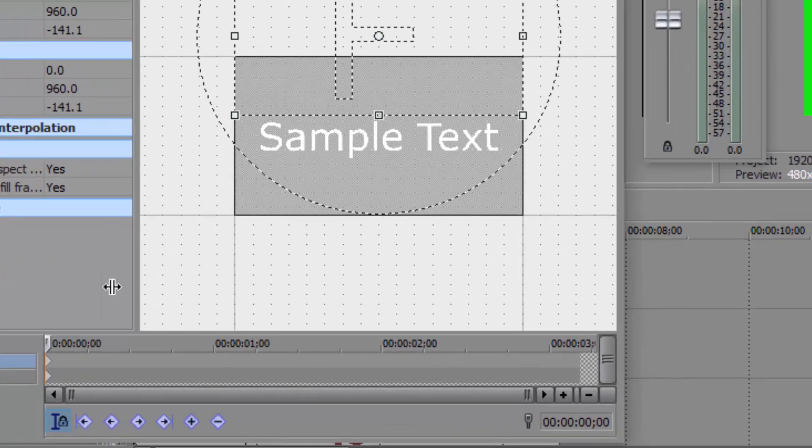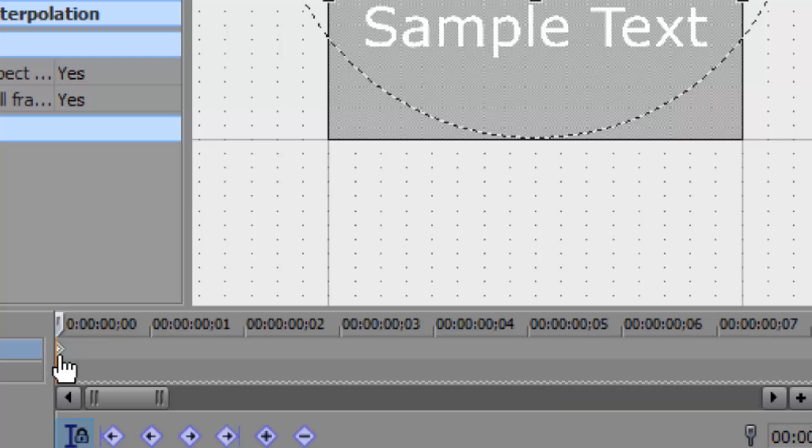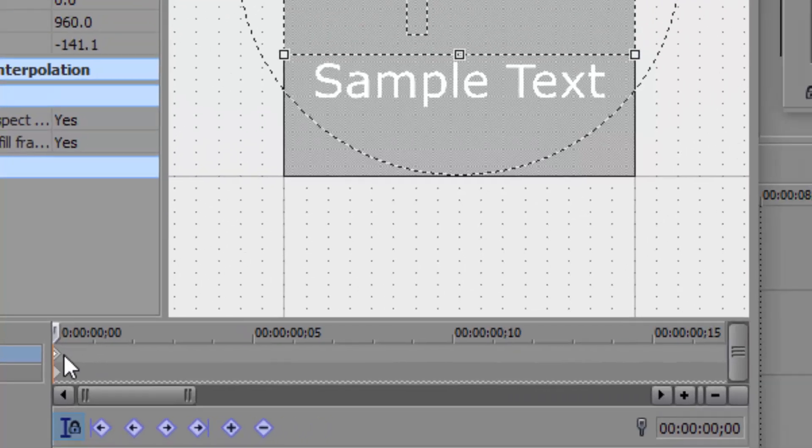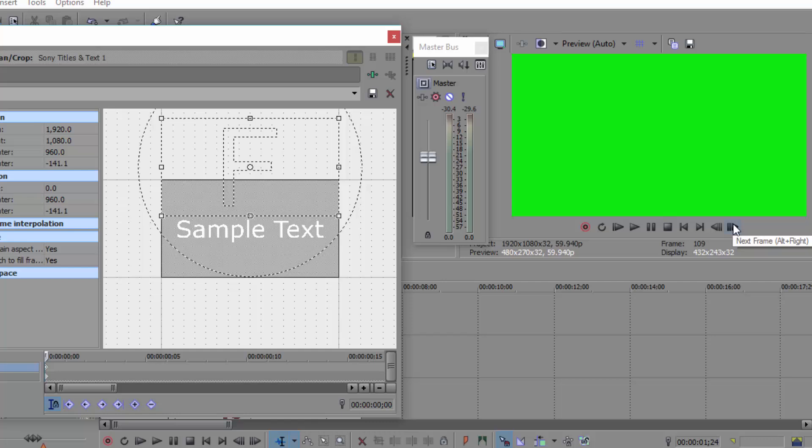And each time you move something, you get this thing, little dot type of thing. These are called keyframes. Keep that in mind because you will be using keyframes quite a lot. So right now I just put it under the screen because Wally is going to come from down.